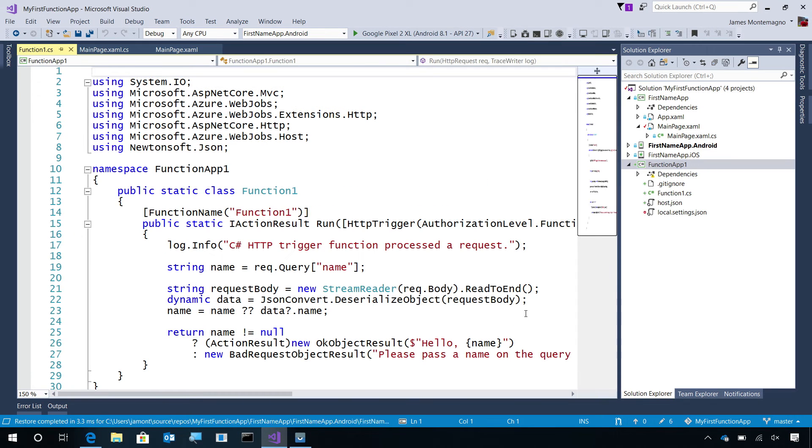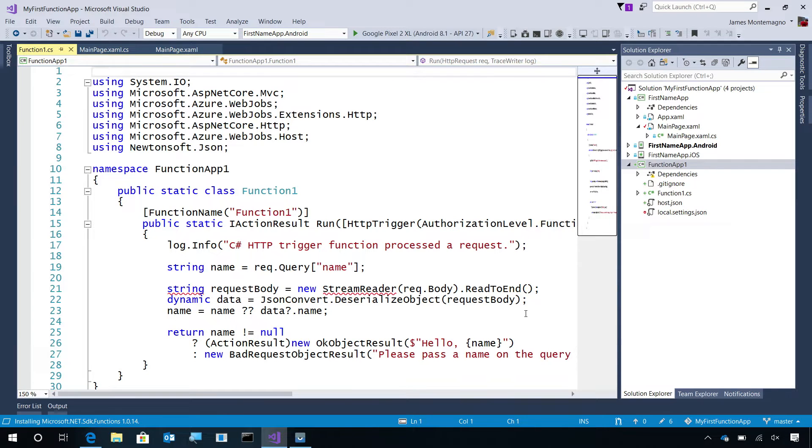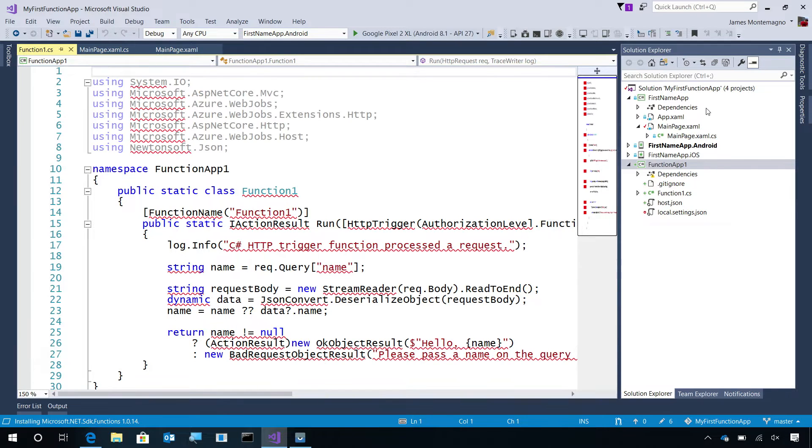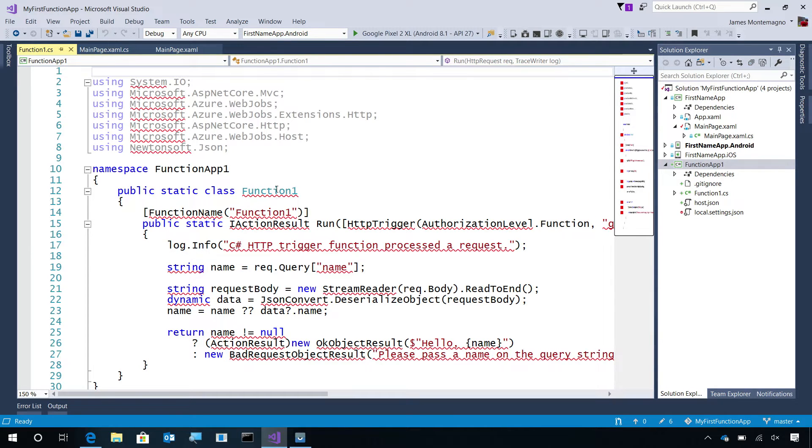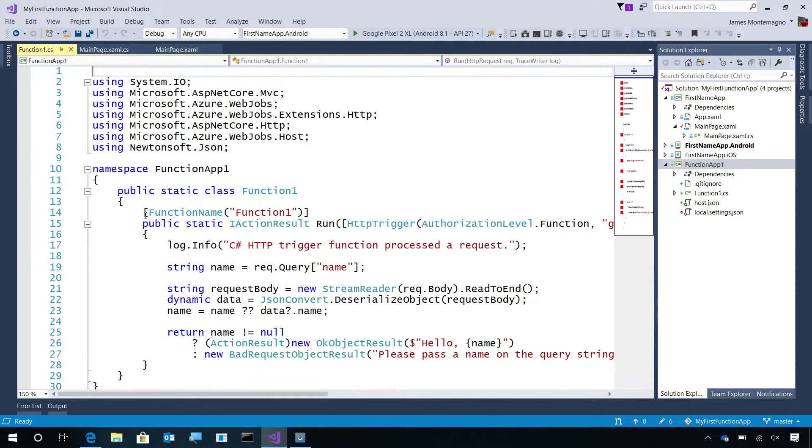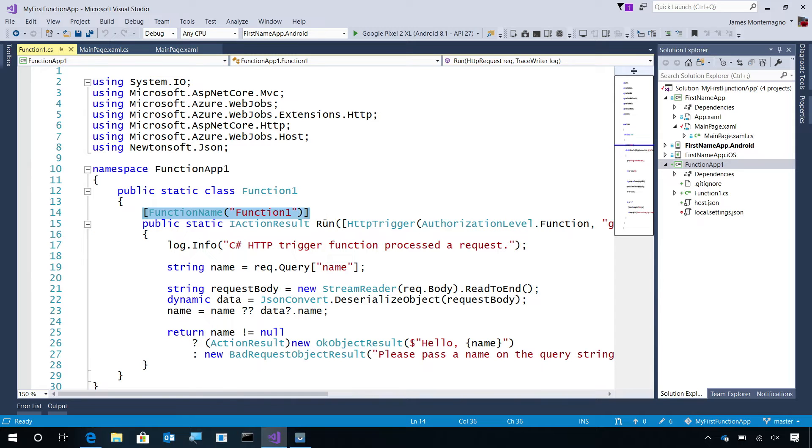This will create all the scaffolding that I need for my Azure Function. Now, let's take a look at what it created as it's restoring our NuGet packages.